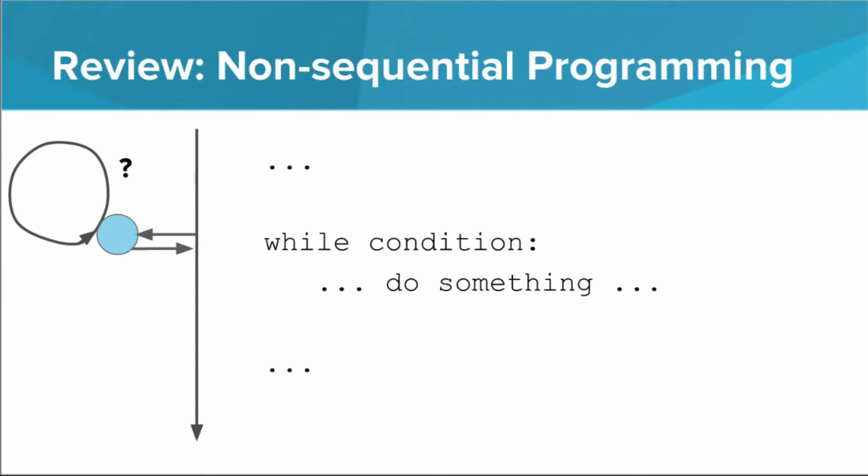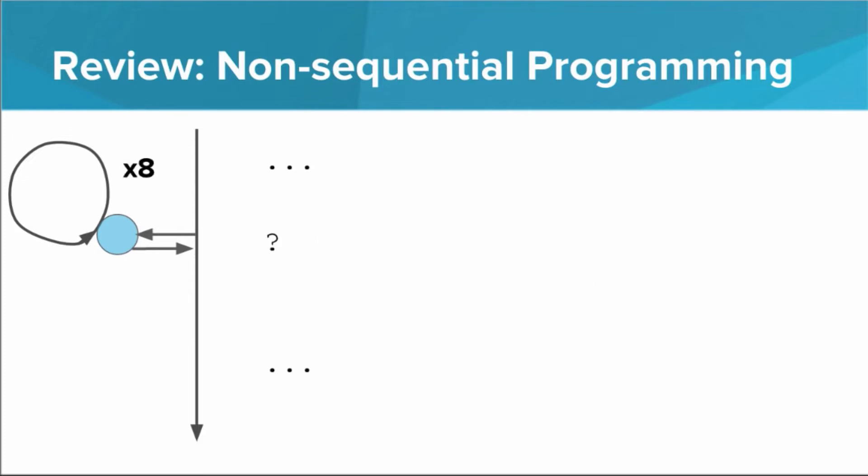Let's look once more at the visualization of a while loop from the last lesson. A while loop executes a particular block of code multiple times. This works well when you don't know in advance how many times you'll have to do something. But what if you know exactly how many times you'll have to do something?